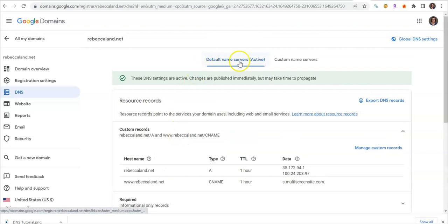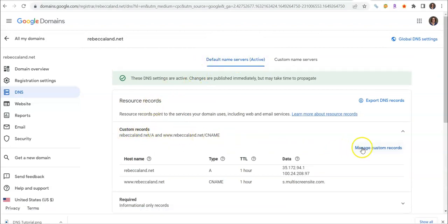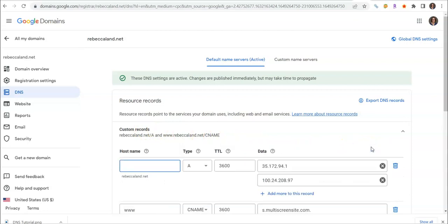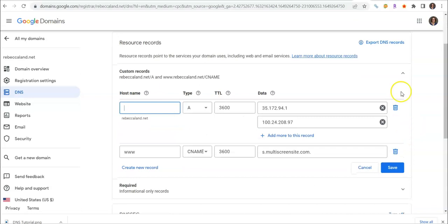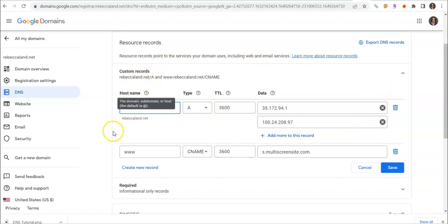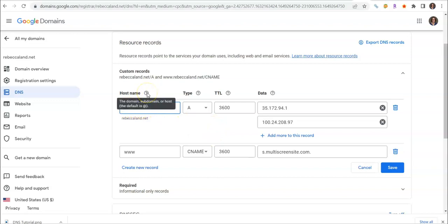Under default name servers, you should see custom records. Click on manage custom records and this allows you to make changes and edits. You want to do your A records and you'll actually do them as just one record. Leave this blank. The at symbol that Duda wants you to put in is actually a default for Google domains, so we're going to leave that blank.